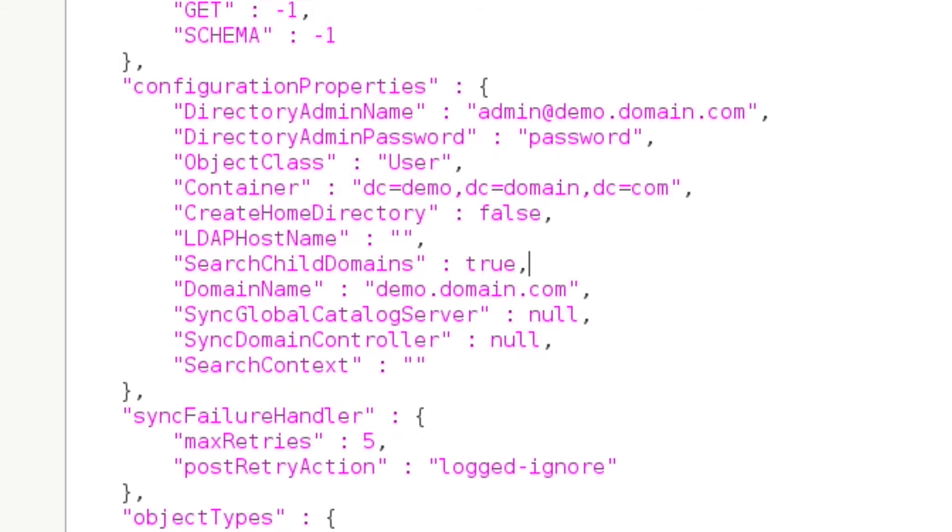Next, let's see the objectClass which is an object class for the objects which you are looking to retrieve from the directory. And finally, let's take a look at the container object. This is the base DN for performing all of the operations. In our case, this is where all of our user searches will begin.